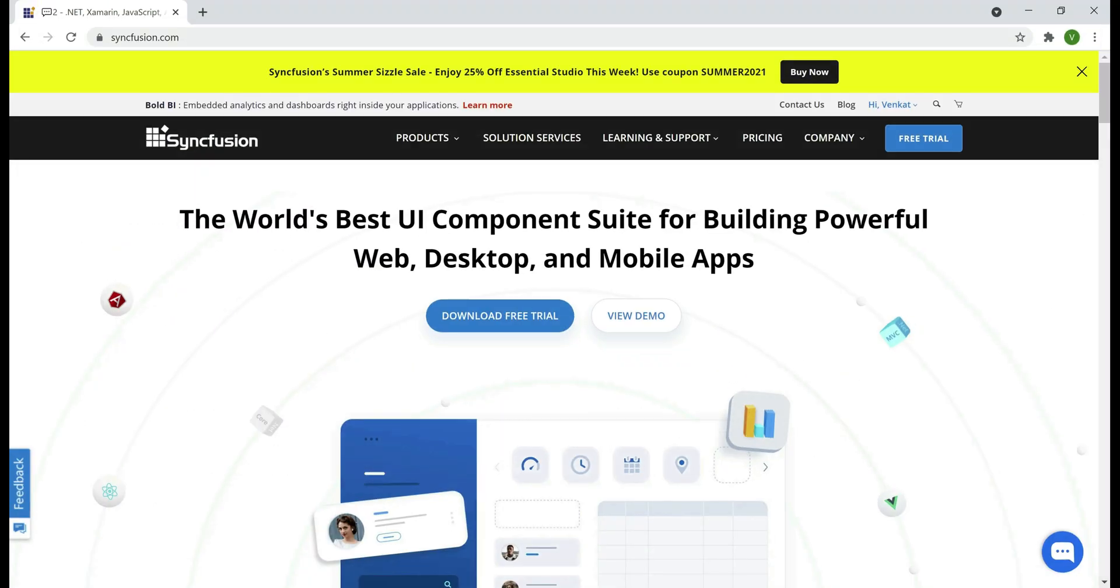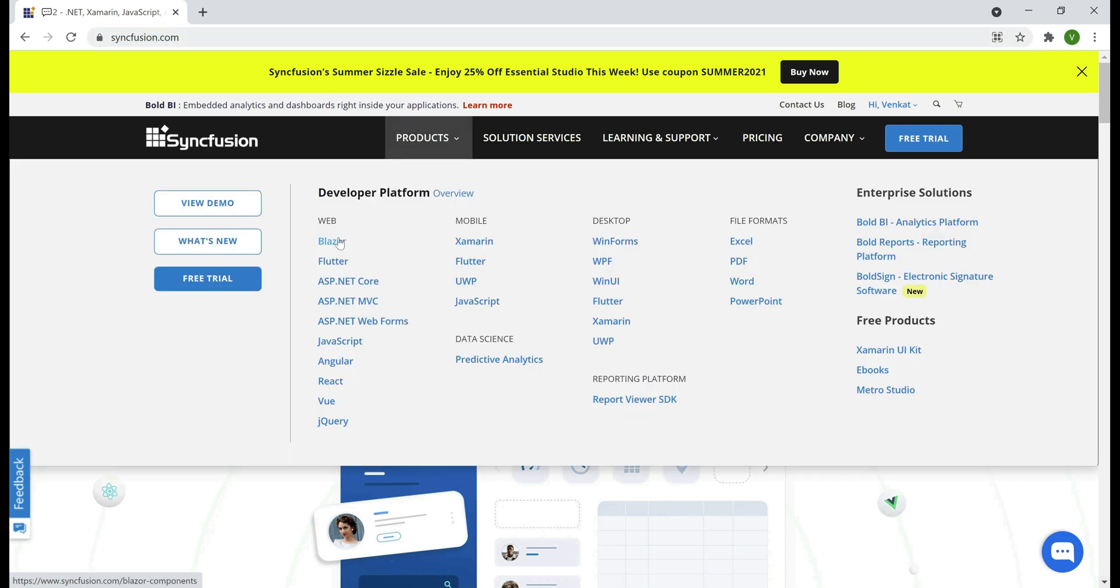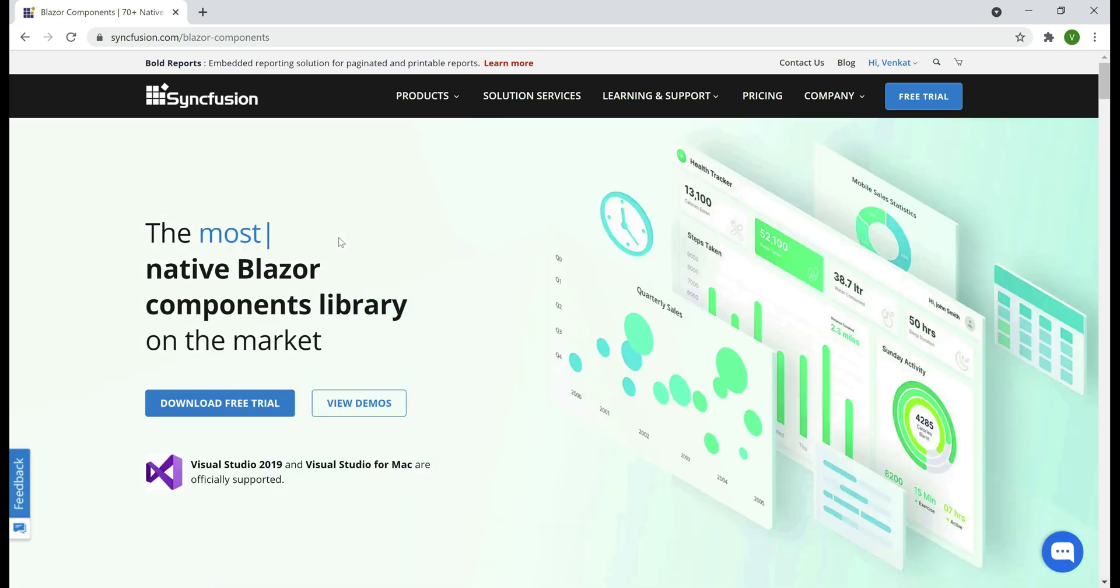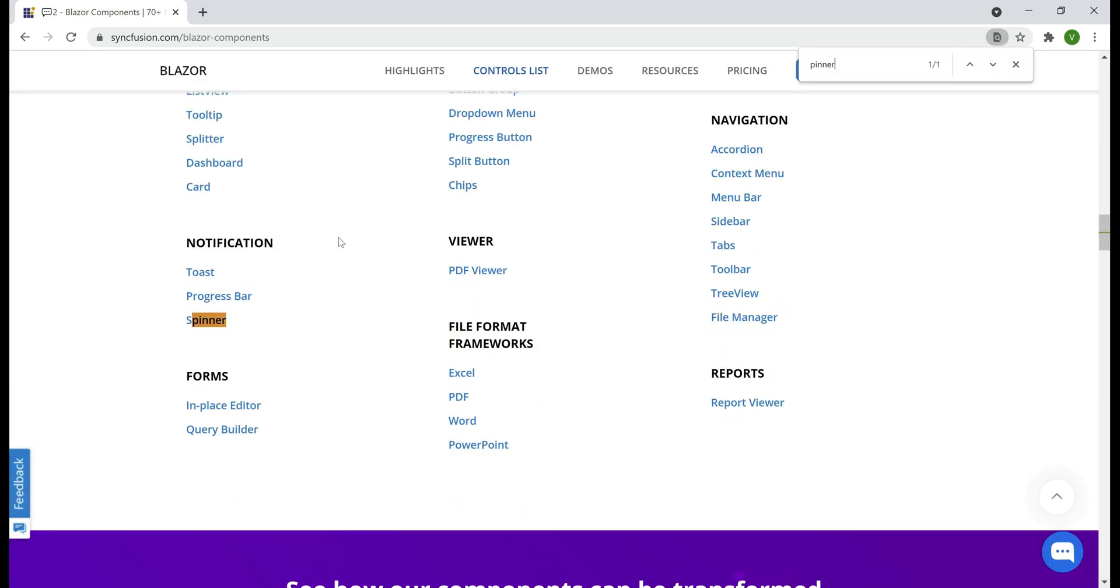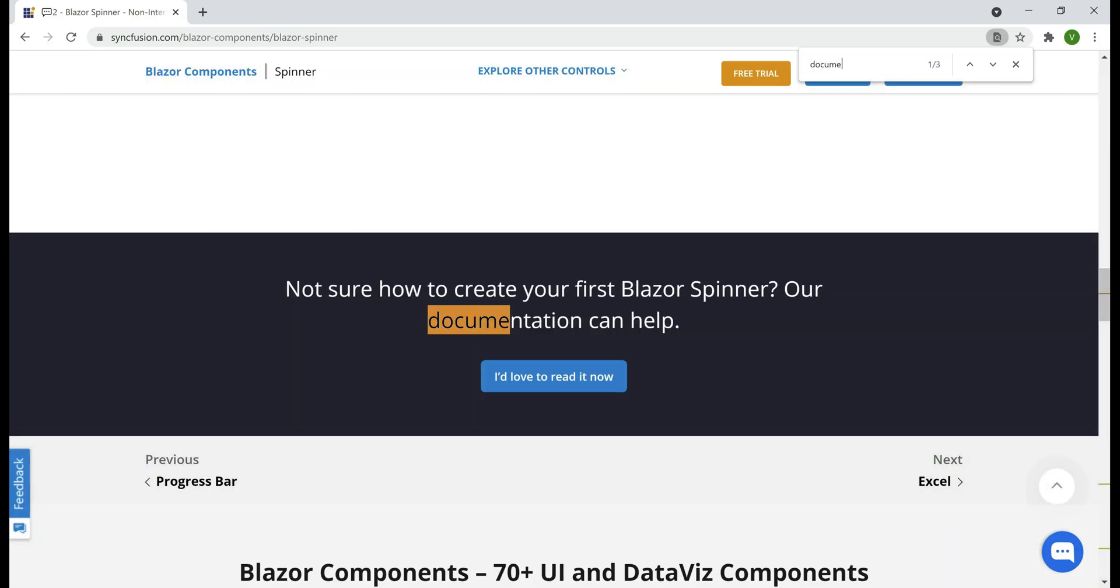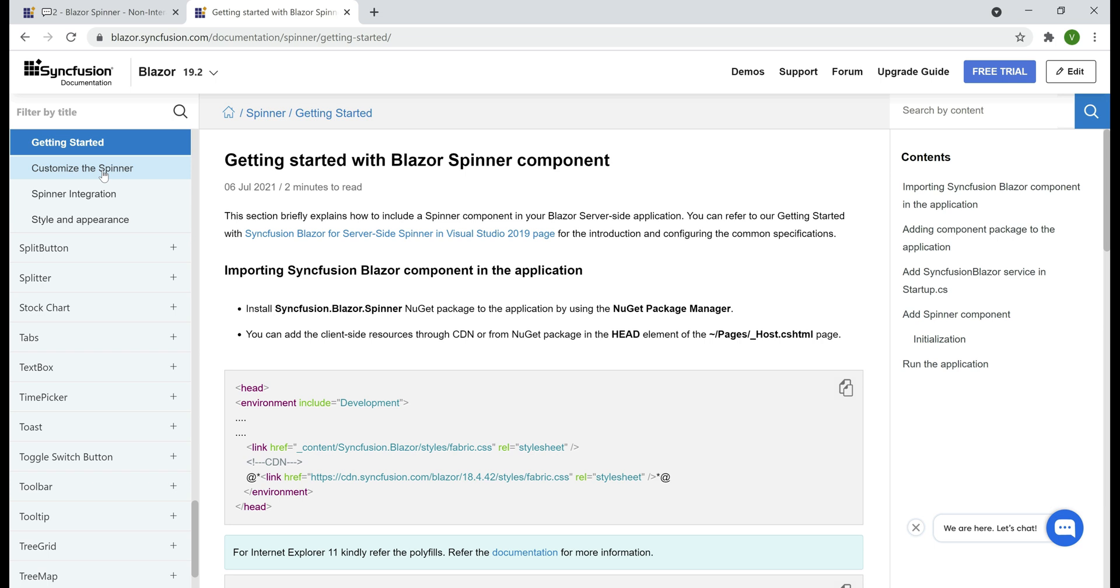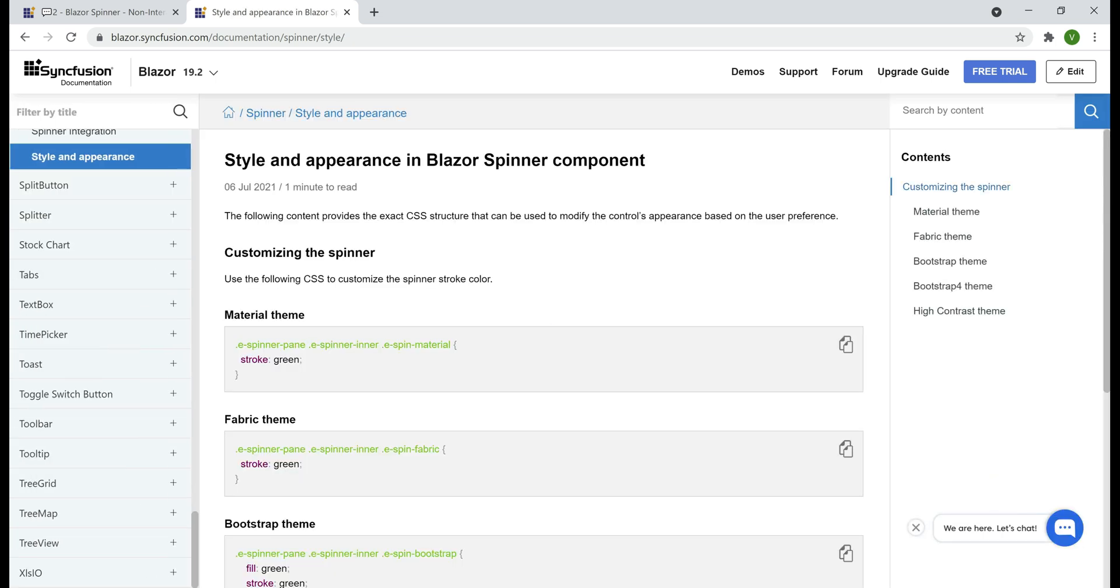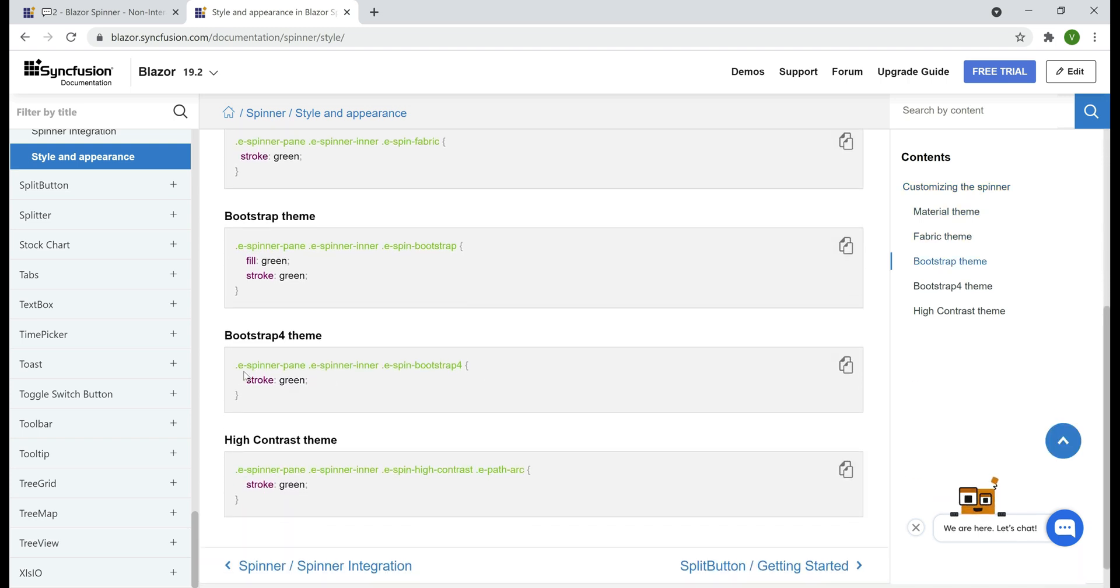For example, to get to spinner component documentation, navigate to their website syncfusion.com, then click on products, Blazor. On this page, search for spinner. Click on it. On this page, search for documentation. Click this button. If you're getting started with the Blazor spinner component, then use the documentation on this getting started page. If you want to customize the spinner, use this page. If you want to change the style and appearance, use this page. Remember, in our application, we're using Bootstrap 4 theme. So, if we scroll down a bit, we have the style here for Bootstrap 4 theme to change the spinner color.